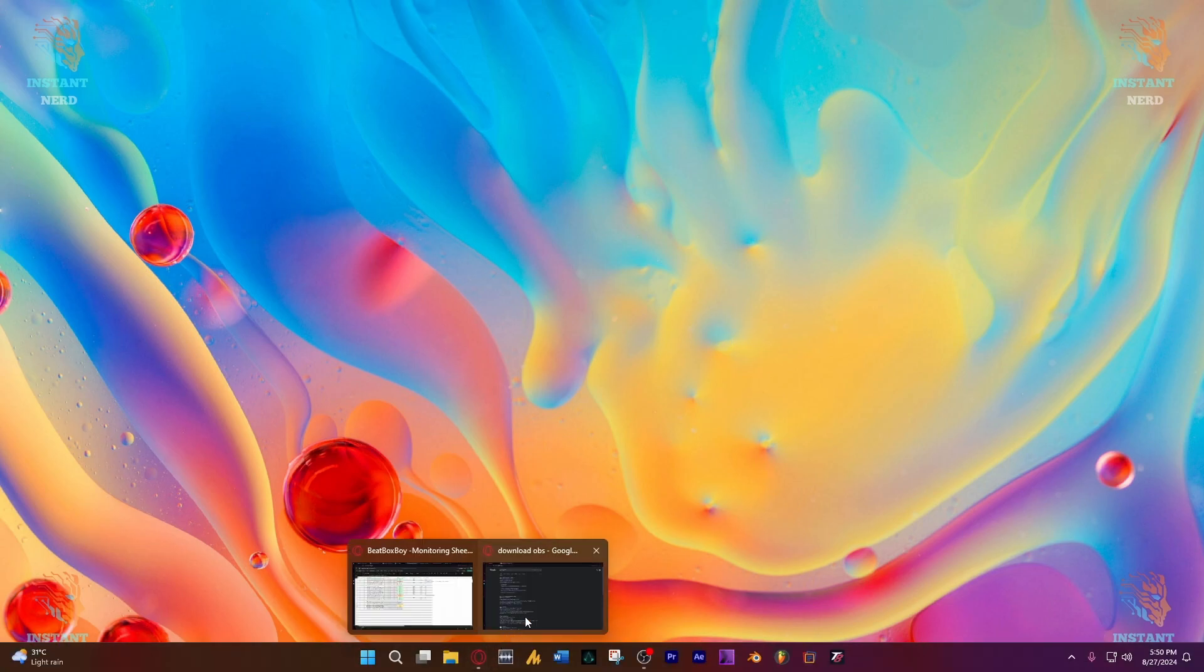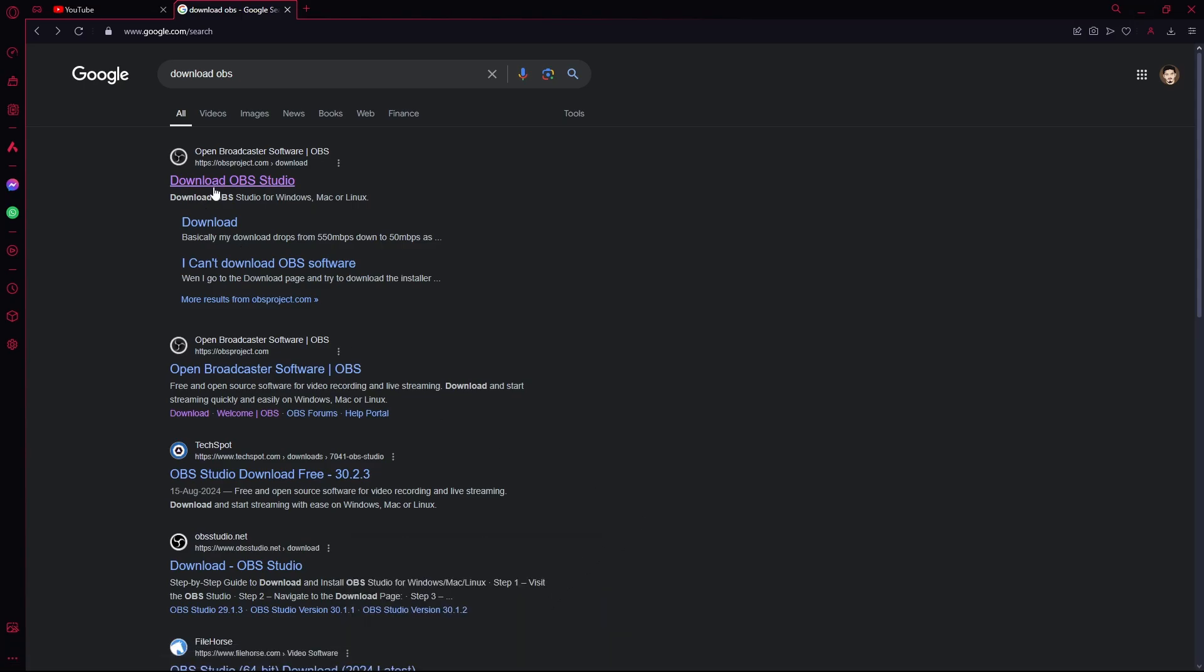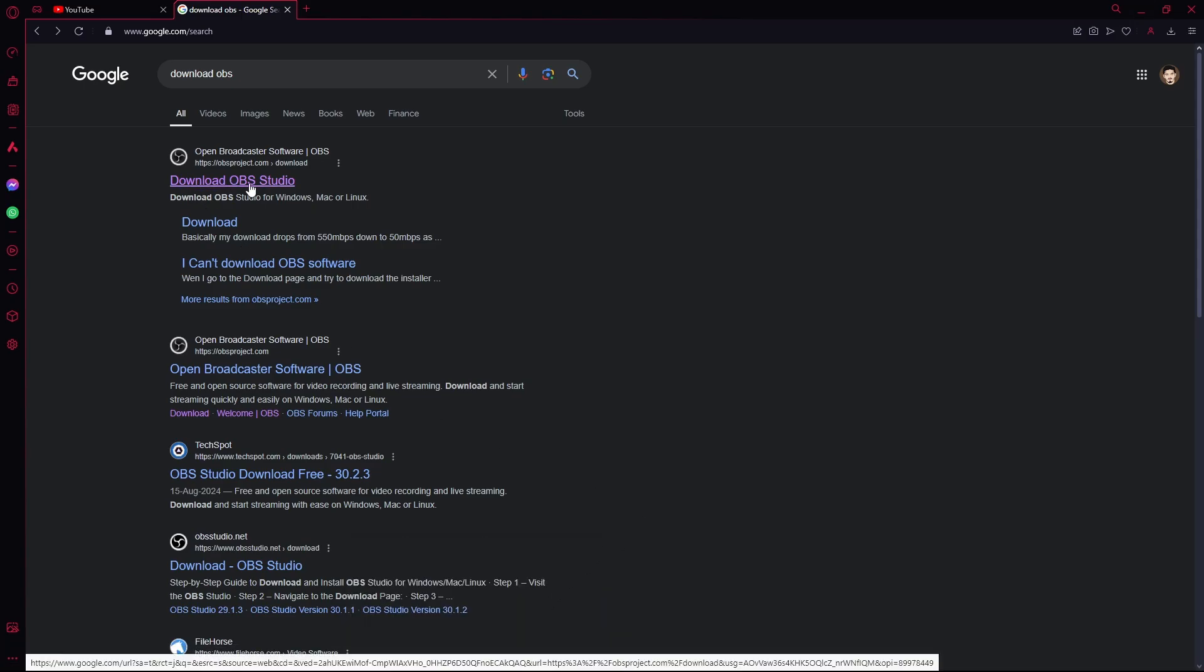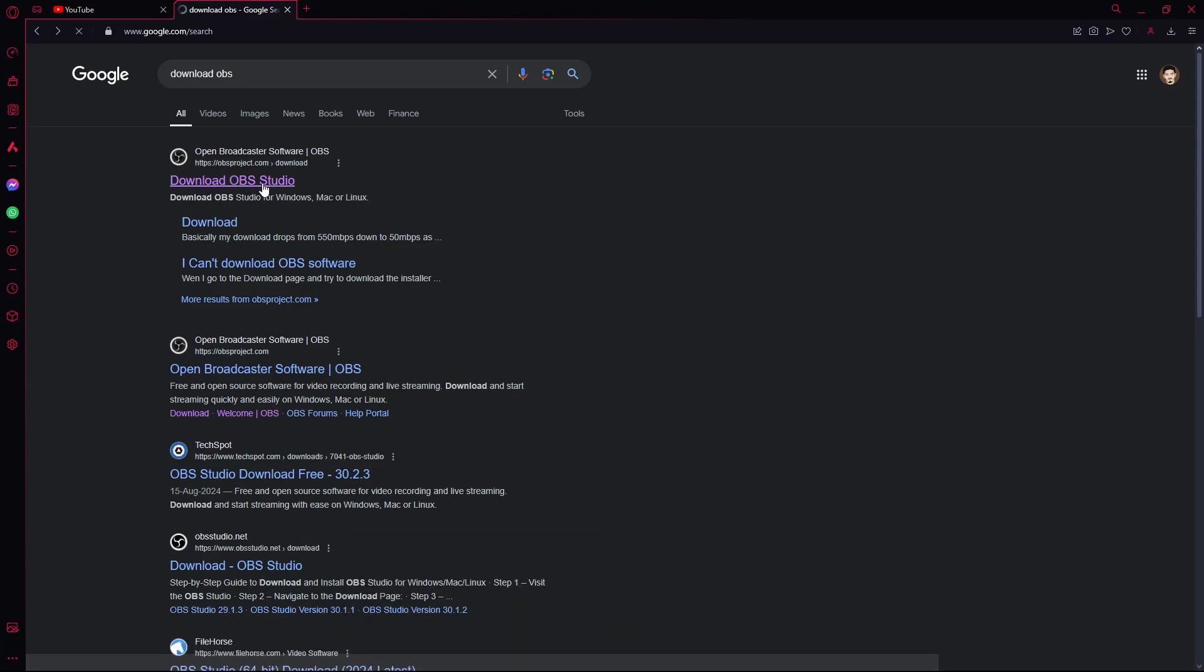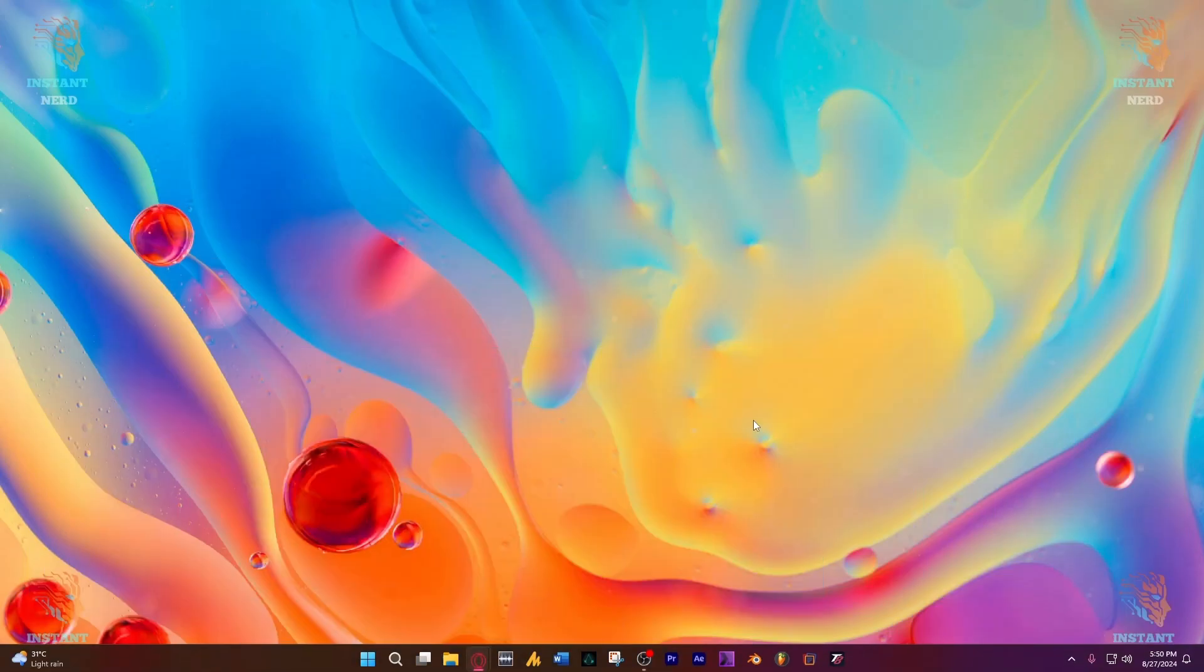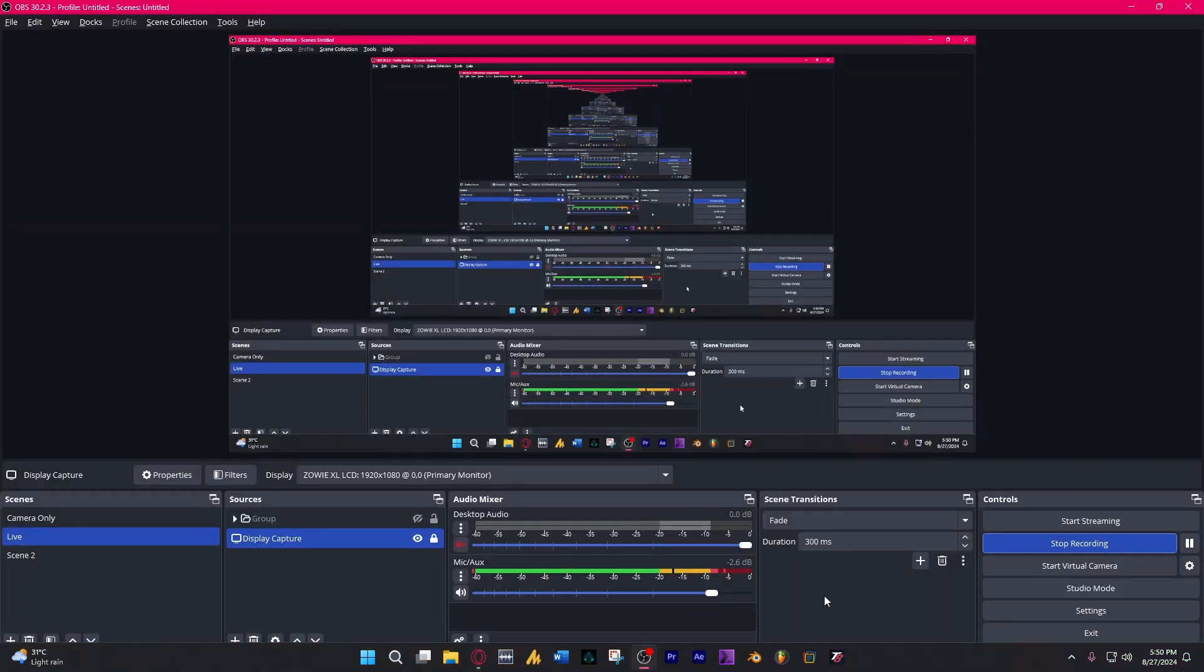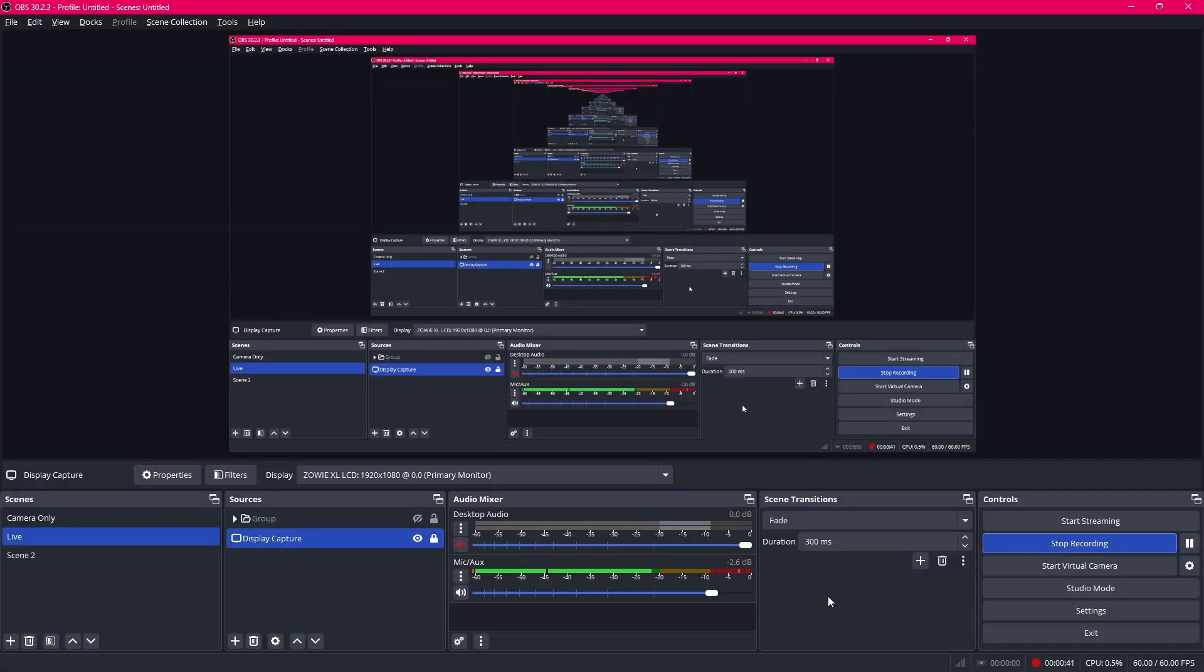First of all what you need to do is go to the official page of OBS Studio, open broadcast software and download the installer. Once you've downloaded it, install it and once you run OBS Studio it will look a little something like this. Maybe not exactly but don't worry I'll help you get it set up.